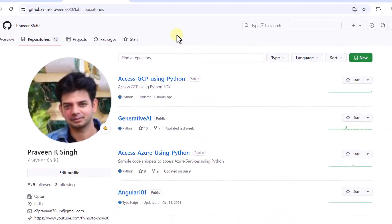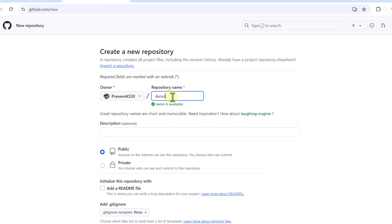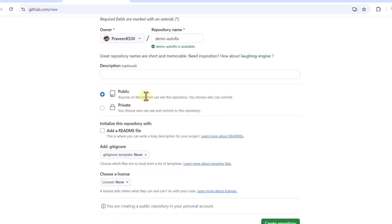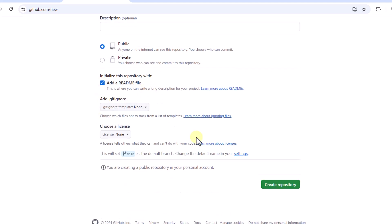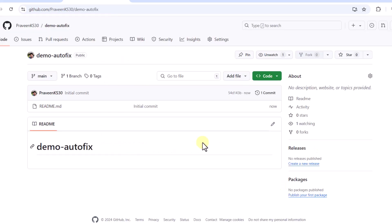Let's see that in action. First, we are going to go to our GitHub repository. For this demo I'm going to create a new repository called demo-autofix. I will keep this repository public, add a readme file, and create the repository. Our focus in this video is to see Copilot Autofix in action — I'm not going to follow standard enterprise practices like multiple branches or GitHub Actions. I'll directly push some vulnerable code.